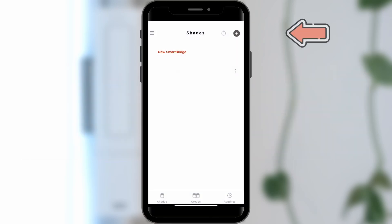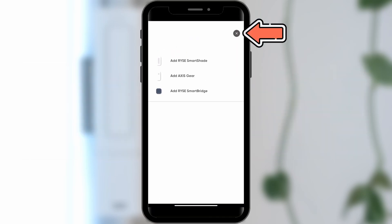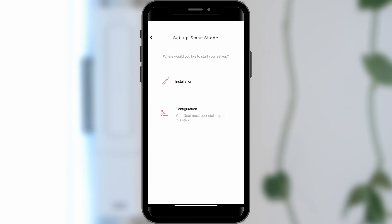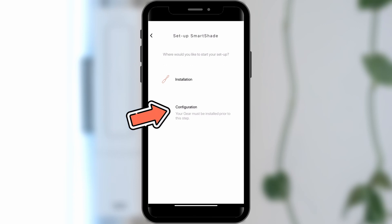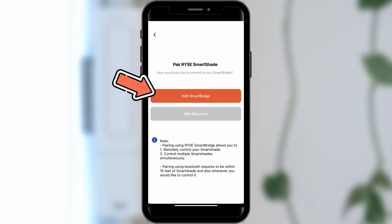Tap the plus icon in the upper right corner of the Shades menu and select Add Ryze SmartShade. Tap Configuration and select With SmartBridge.